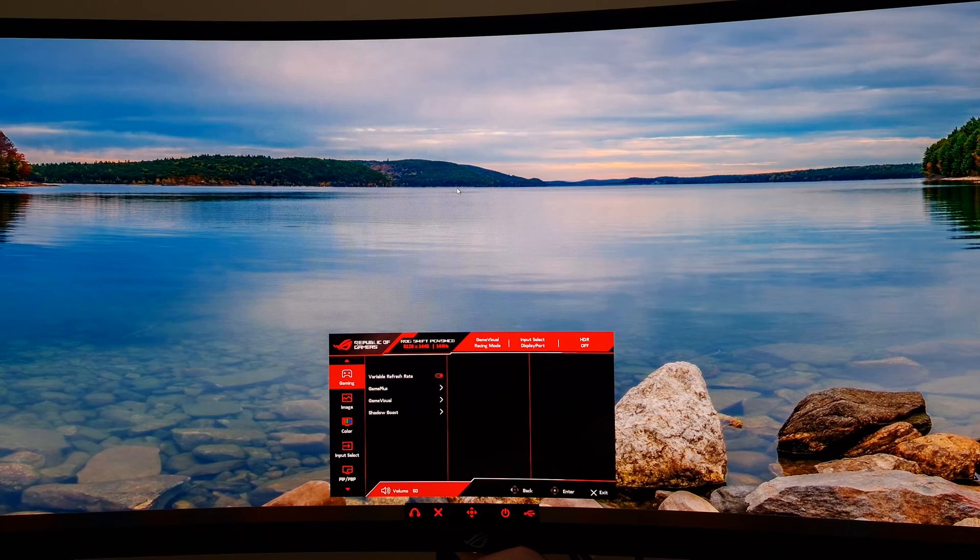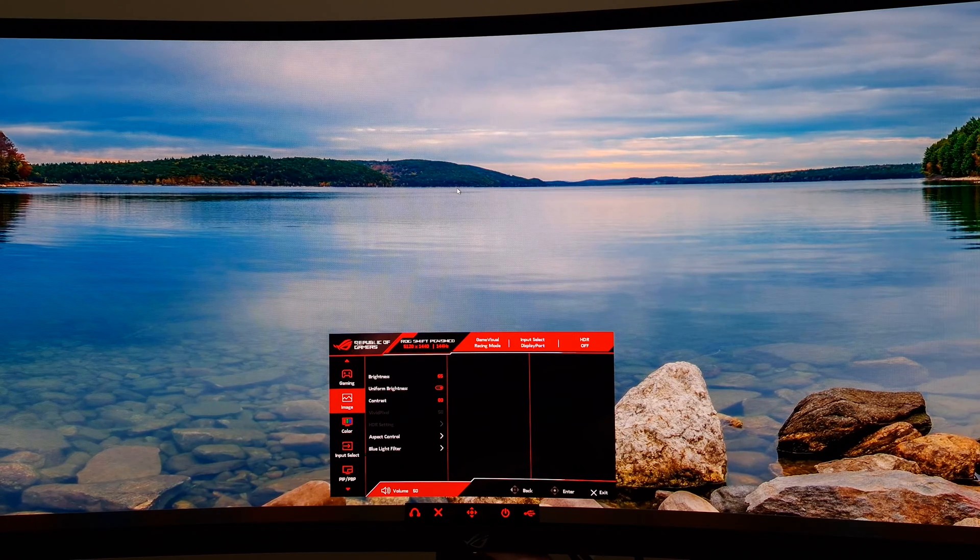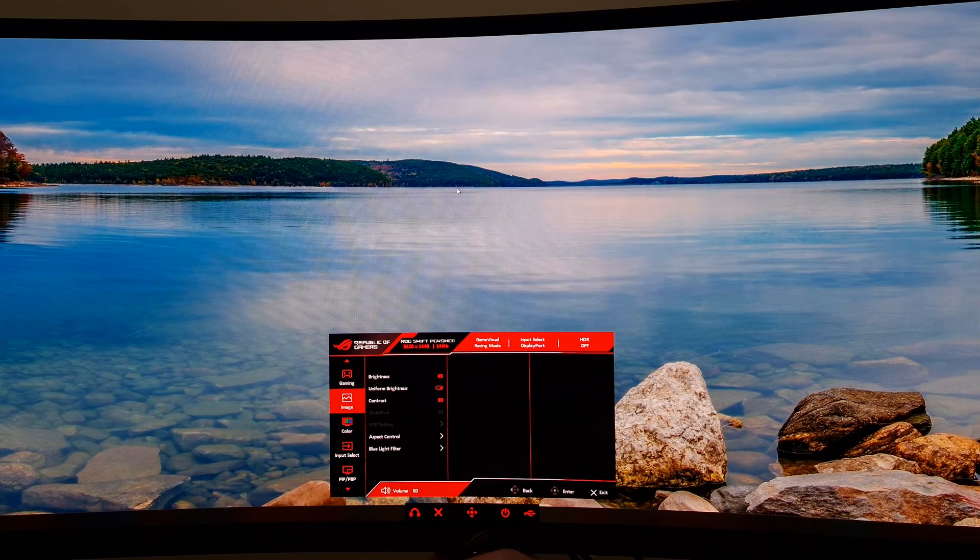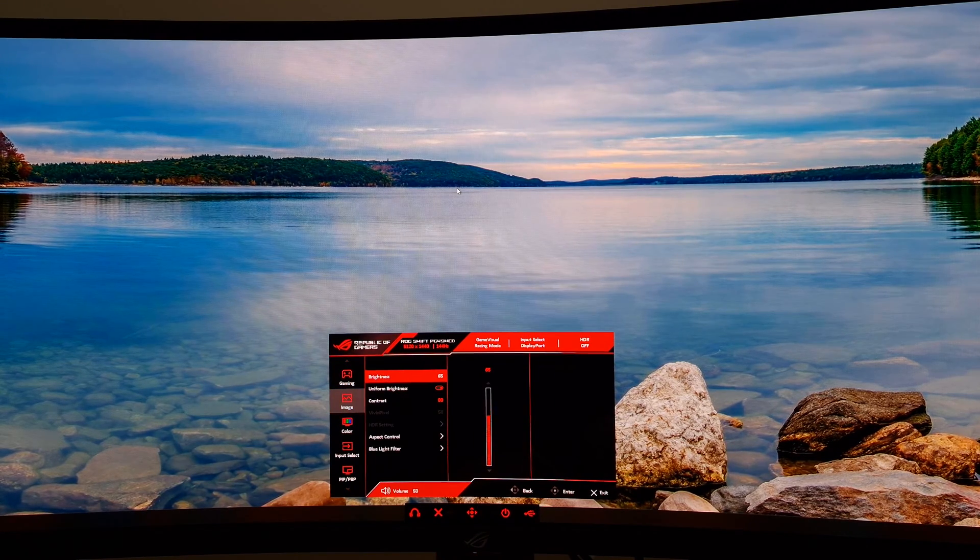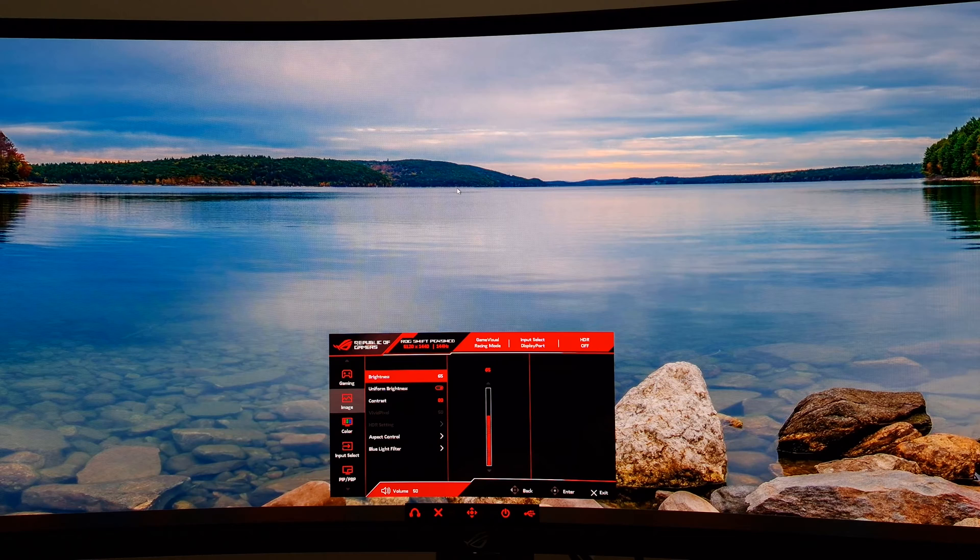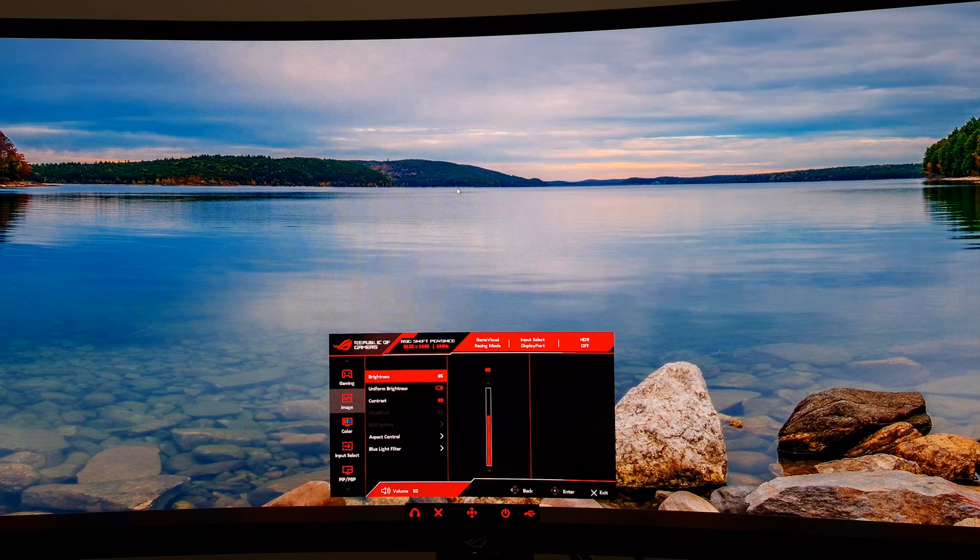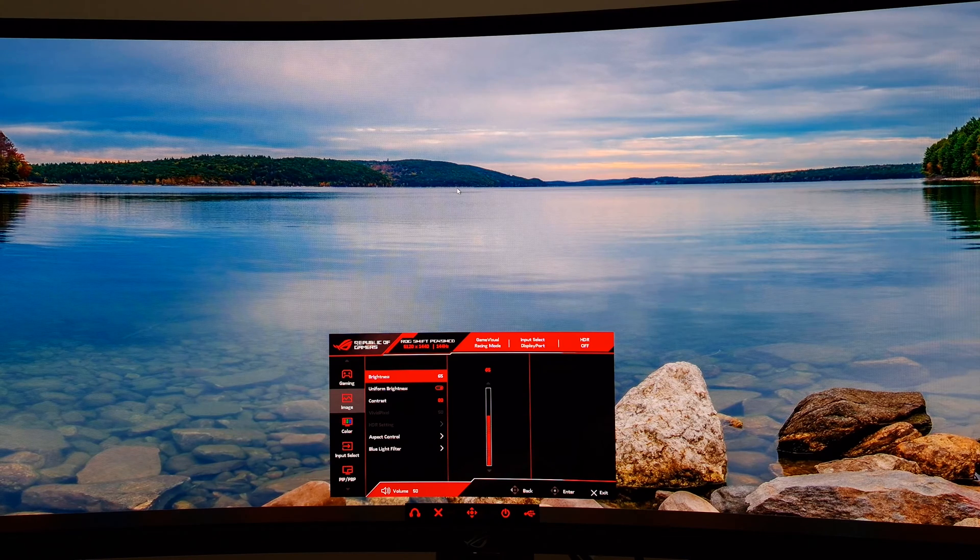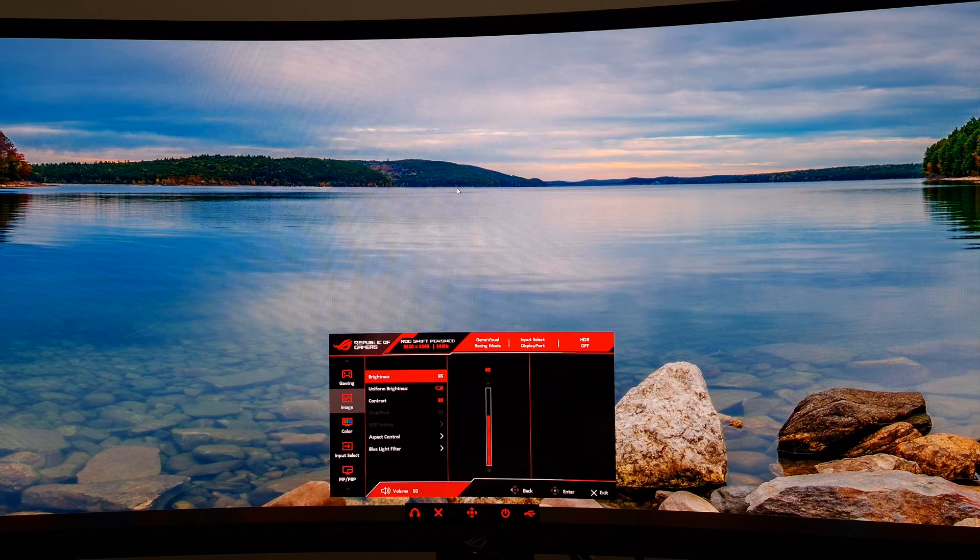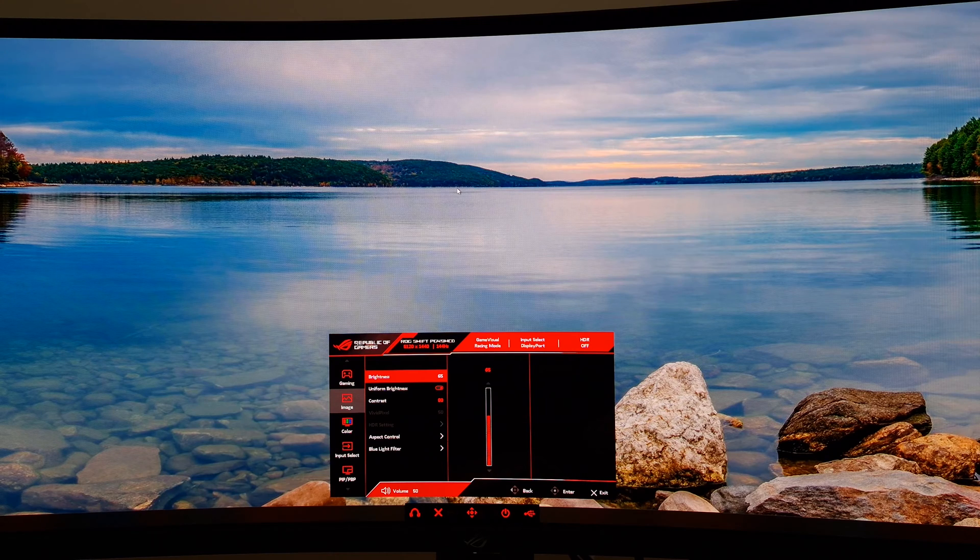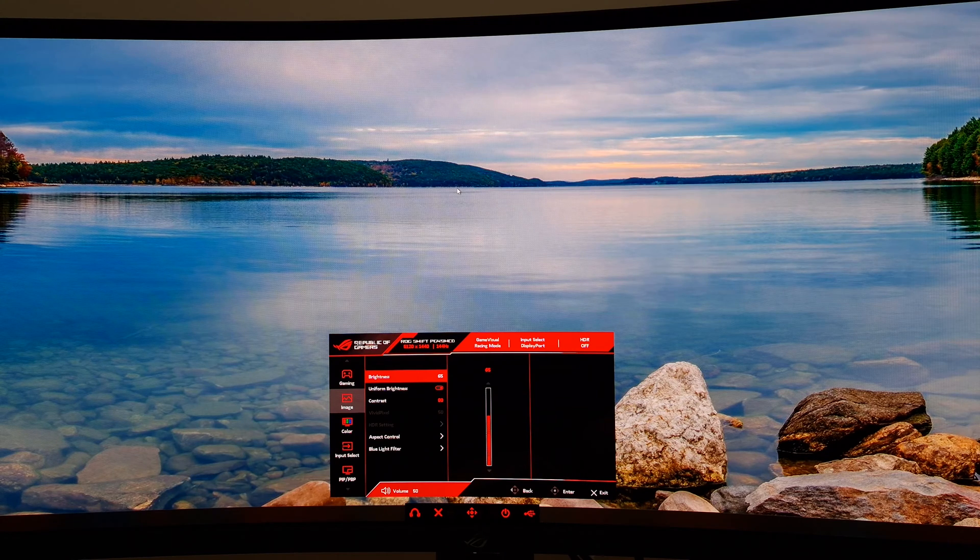I've got variable refresh rate on, set to the default wide gamut mode. Most other settings I left at default. Even brightness I left at default because it happened to get around 160 nits on my unit, which is what I go for in my reviews when calibrating.